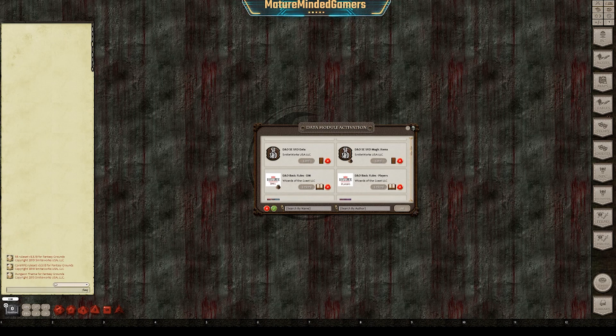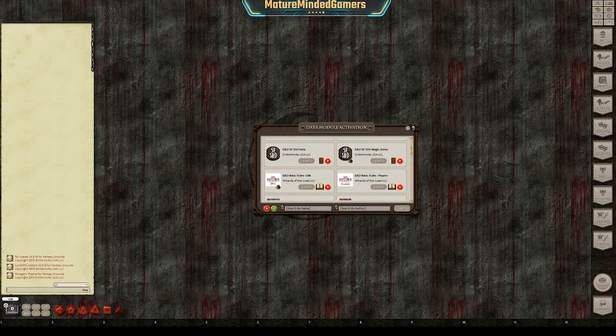Hey everybody, it's Eric from The Mature-Minded Gamers. Going to show you how to load modules for Fantasy Grounds, the original version, for yourself and for players.